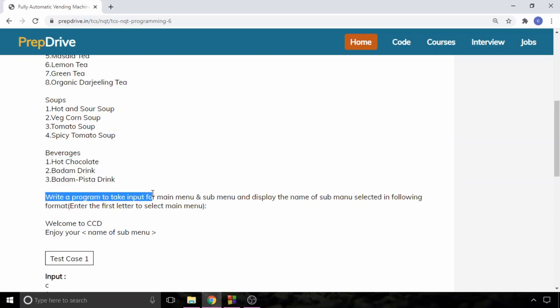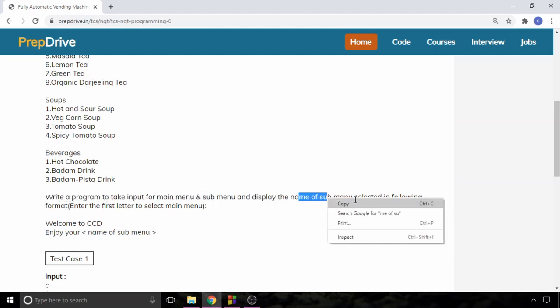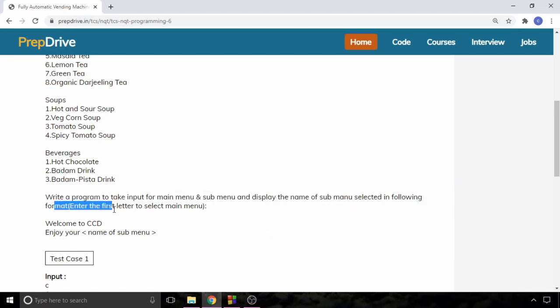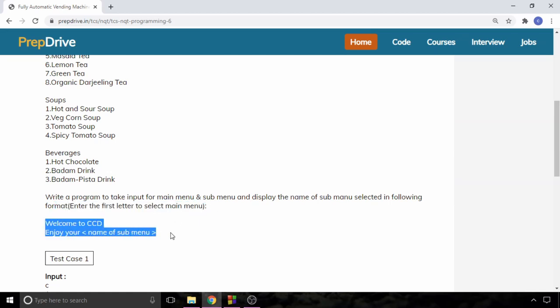Write a program to take input for main menu and sub menu and display the name of the sub menu selected in the following format. Enter the first letter to select main menu. If user gives an input then you will have to give the output as welcome to CCD and enter your whatever the name of the sub menu.